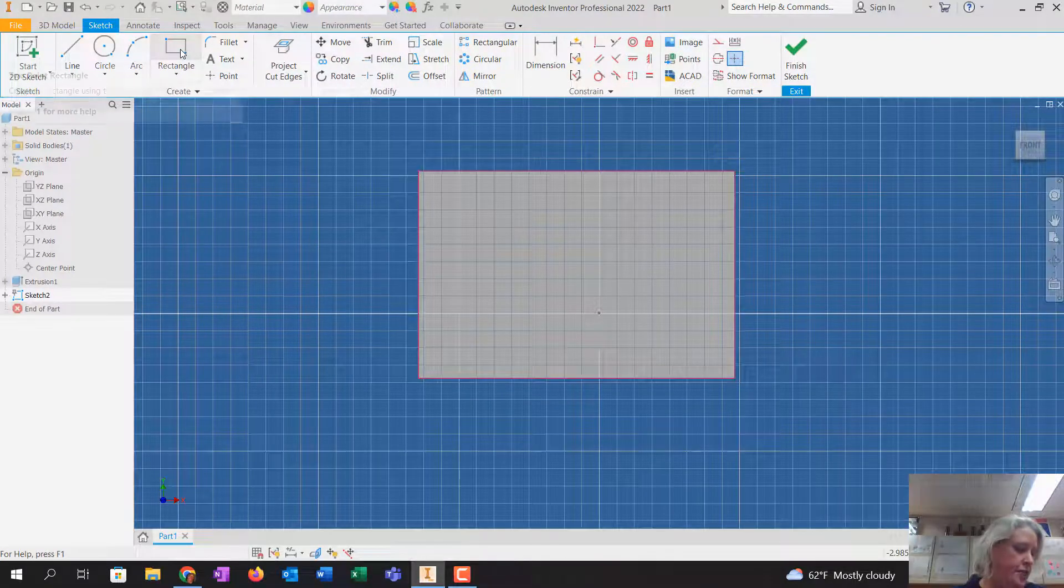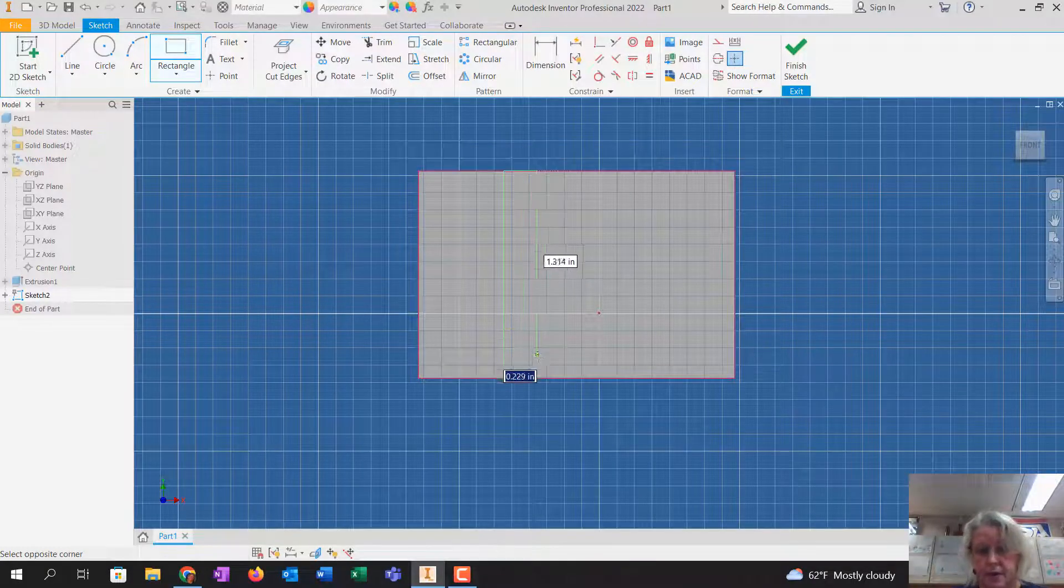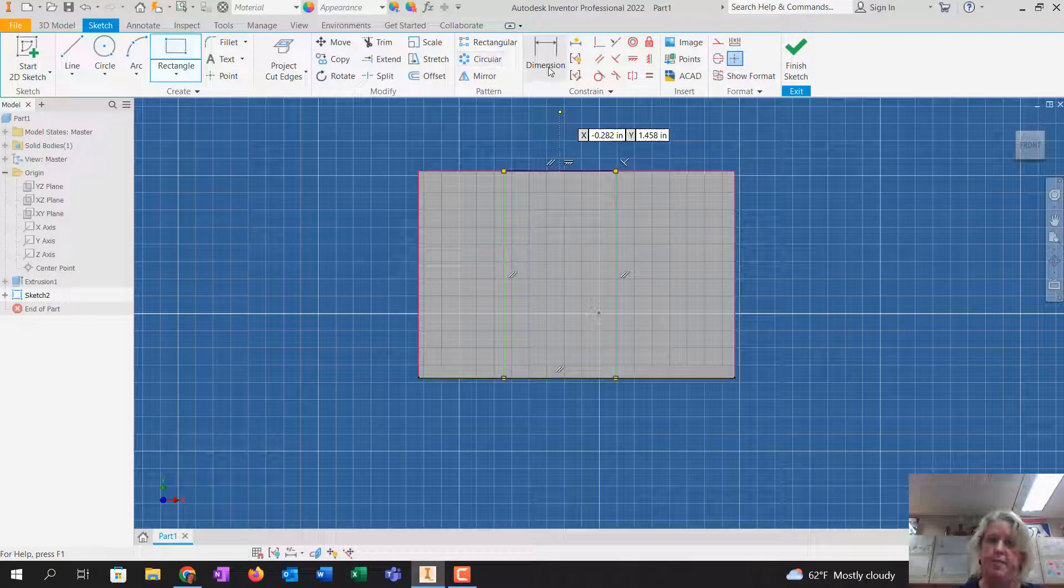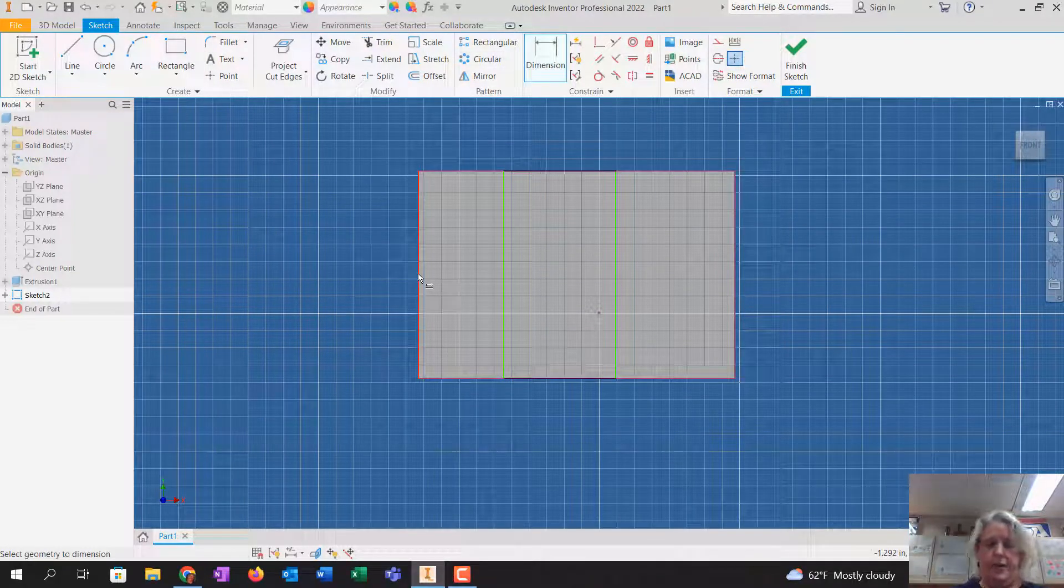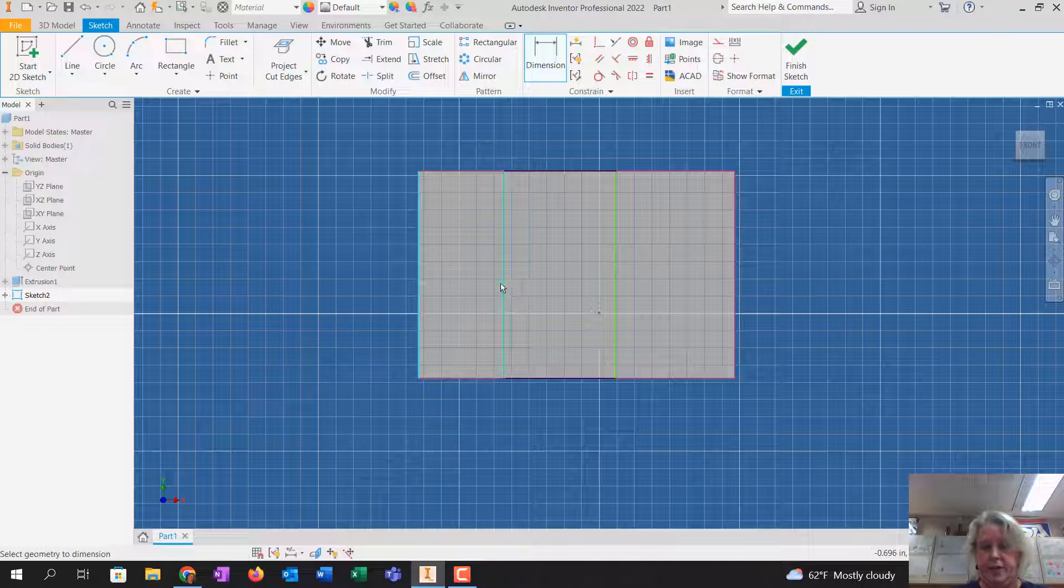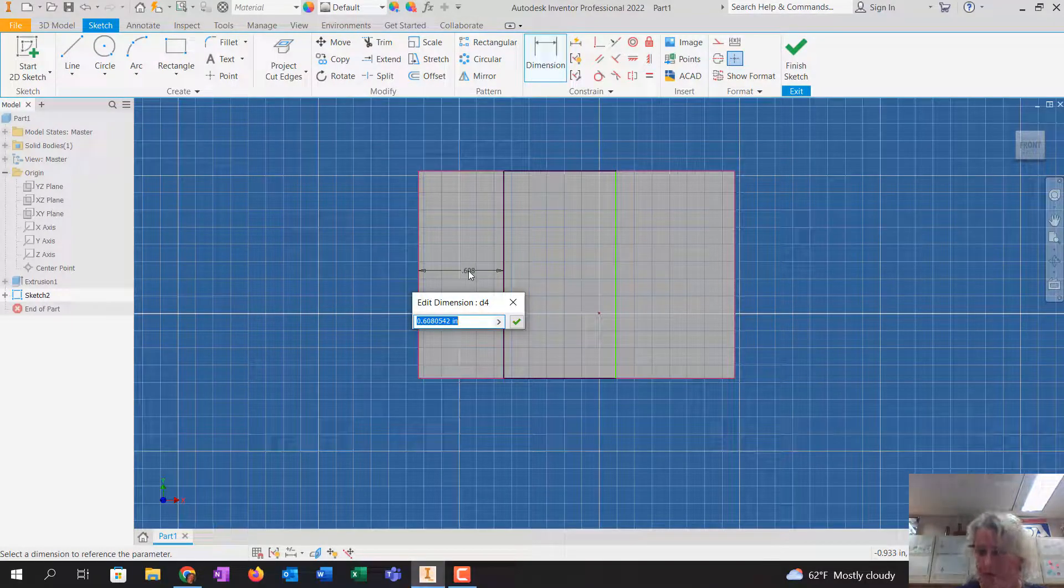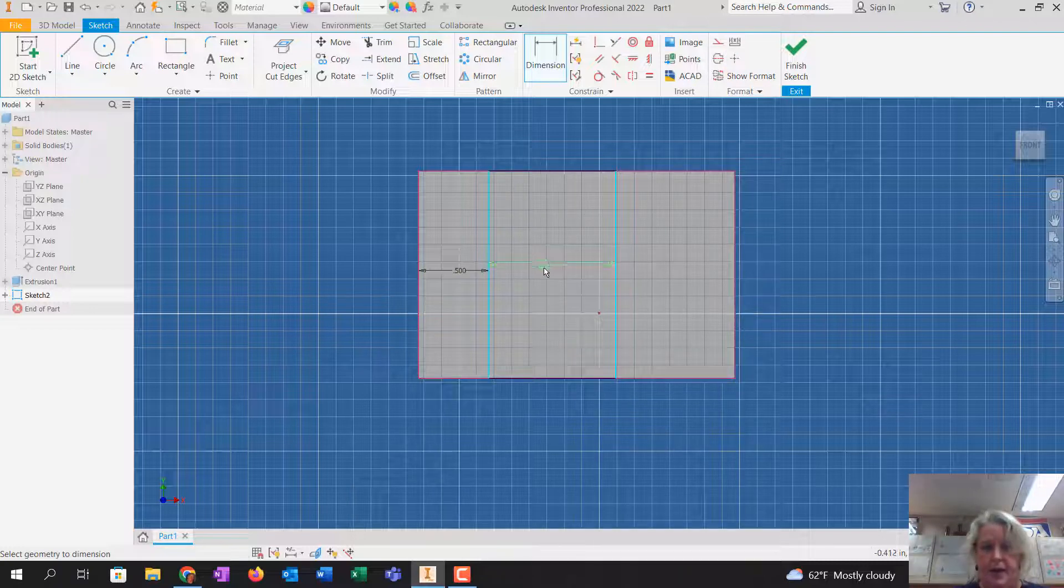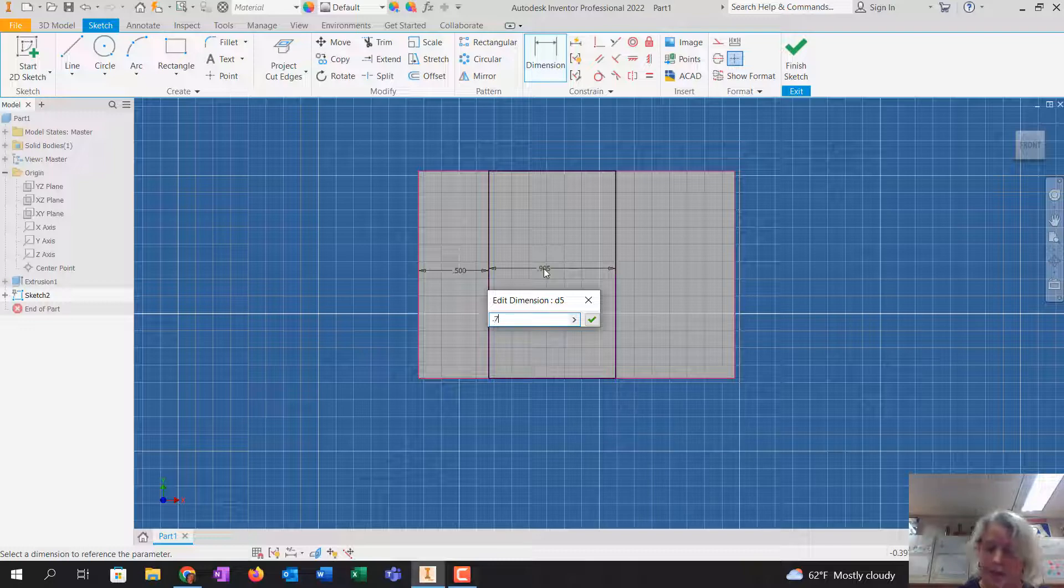I'm going to use another rectangle here. Click on the top line, click on the bottom line, and then I'm going to click on this line, and then click on the green line of the rectangle, and that's going to be 0.5. And this is going to be 0.75.